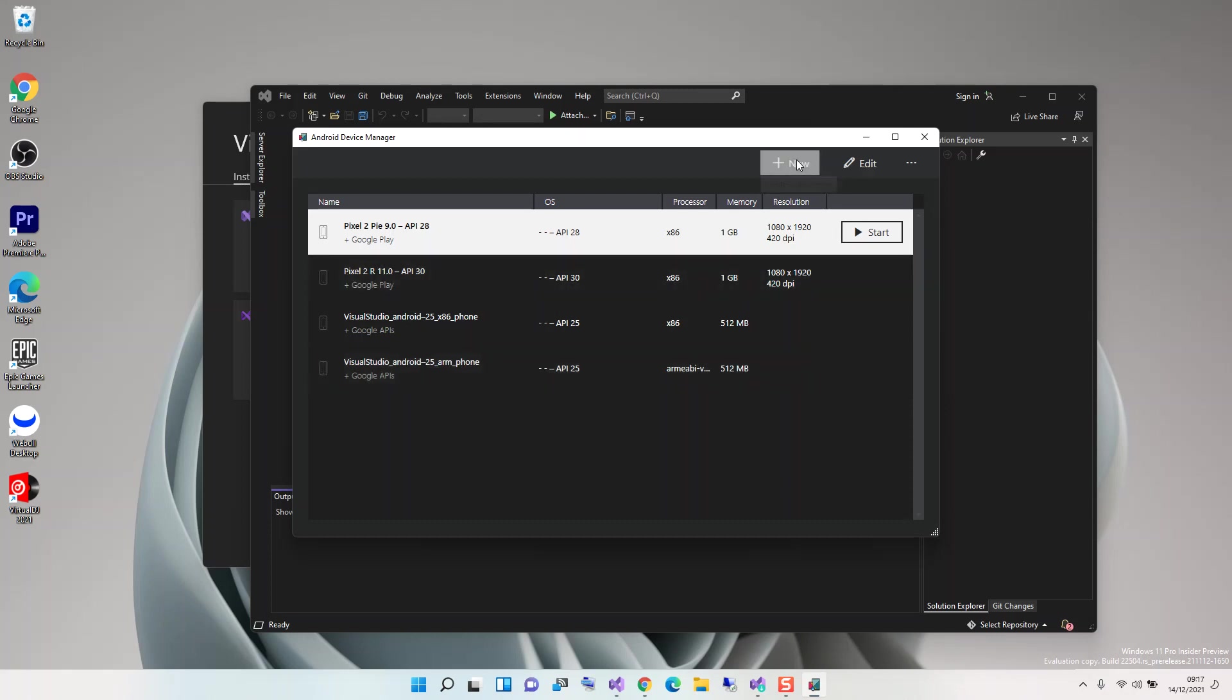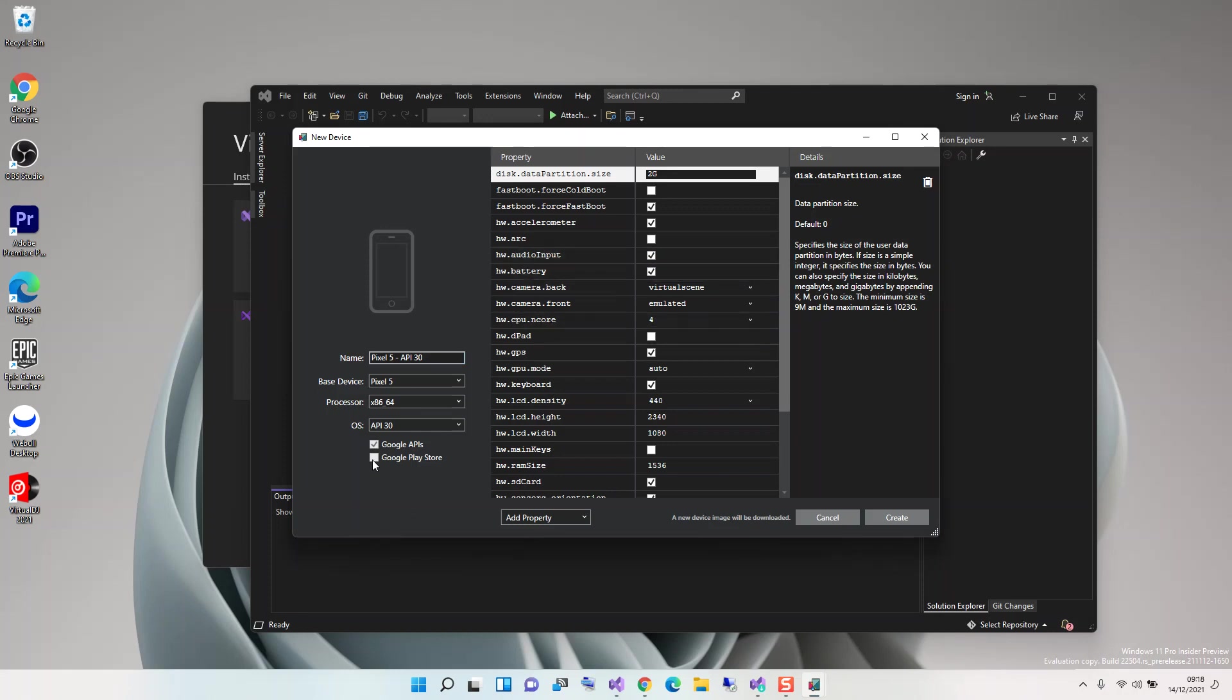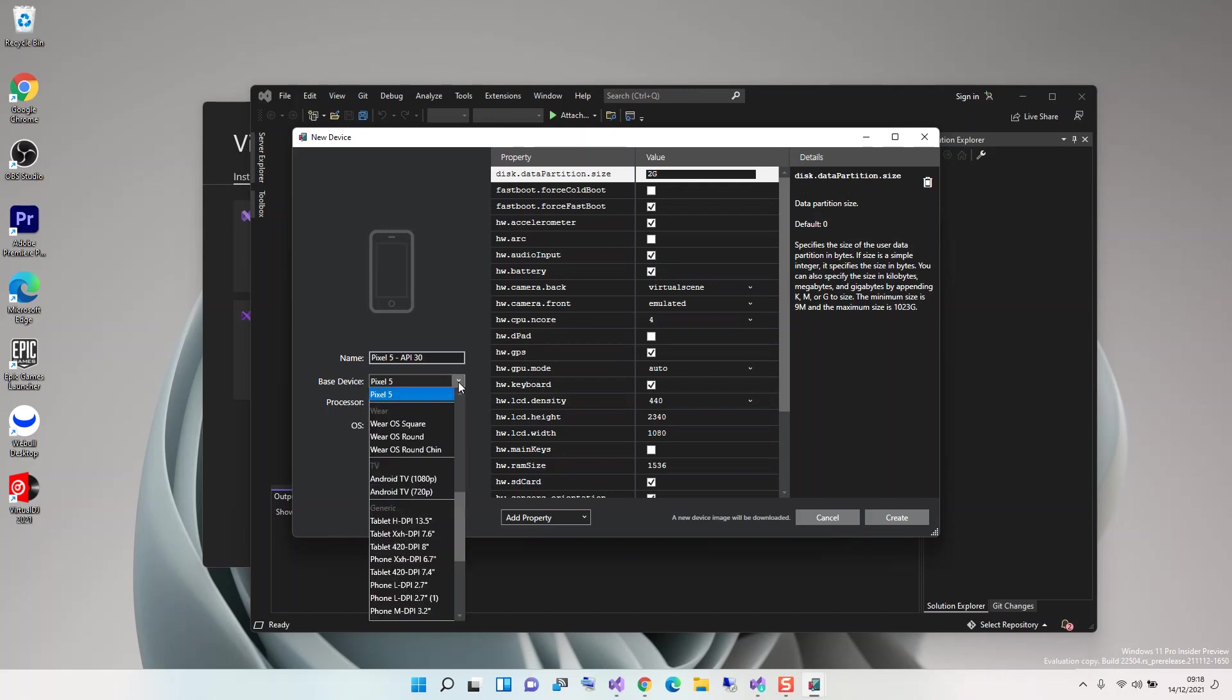Obviously, if you're opening it for the first time, this will be empty. To get you started, what you have to do is click on New. Here you can configure your new device in terms of what RAM and whatnot you want to use. You can select the Google Play Store and select the base device you want to use.